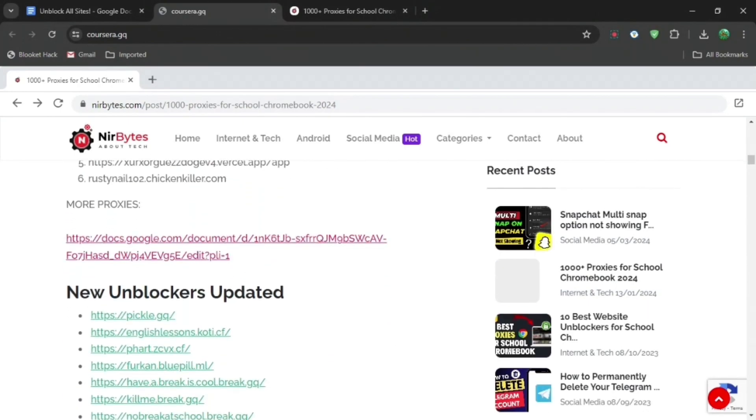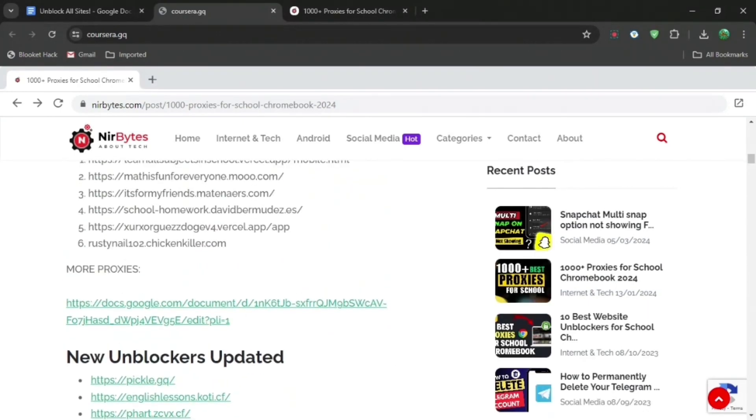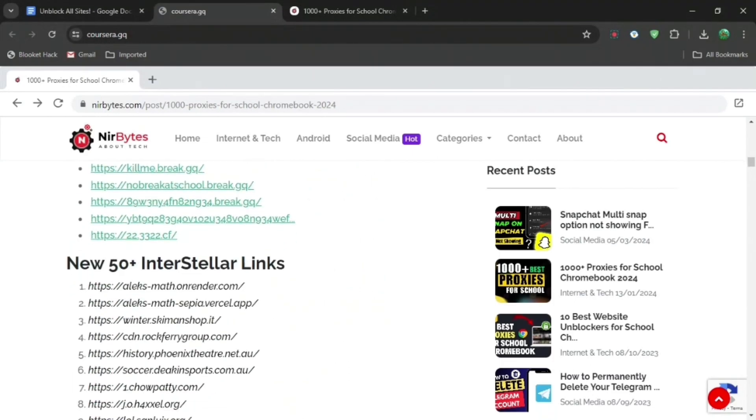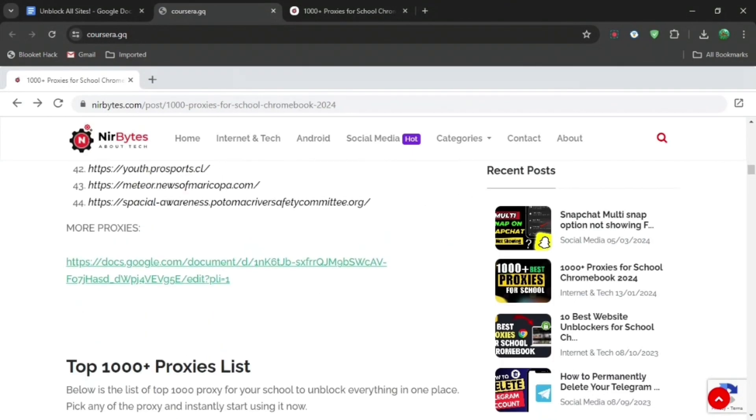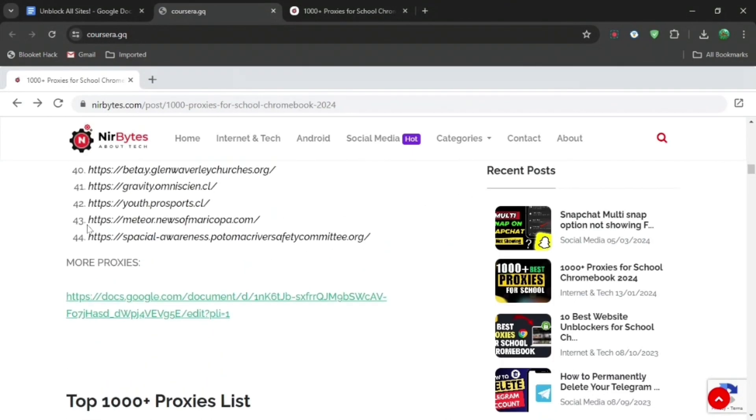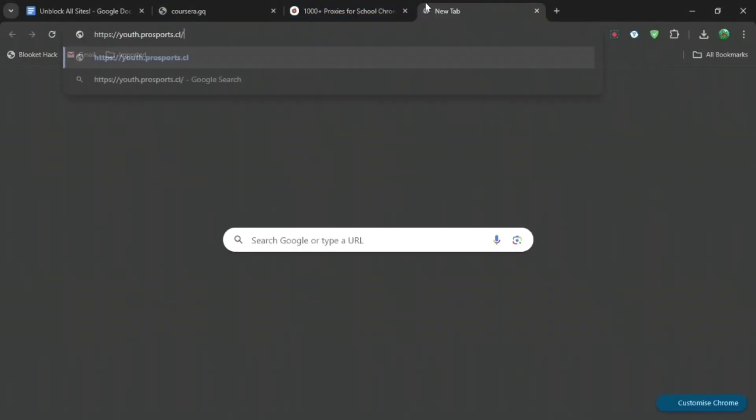So if you scroll all the way to the bottom, just try and find the most latest link, which is here: new 50 interstellar links. Then just copy any of these. Let me just do this one, and then just open a new tab.